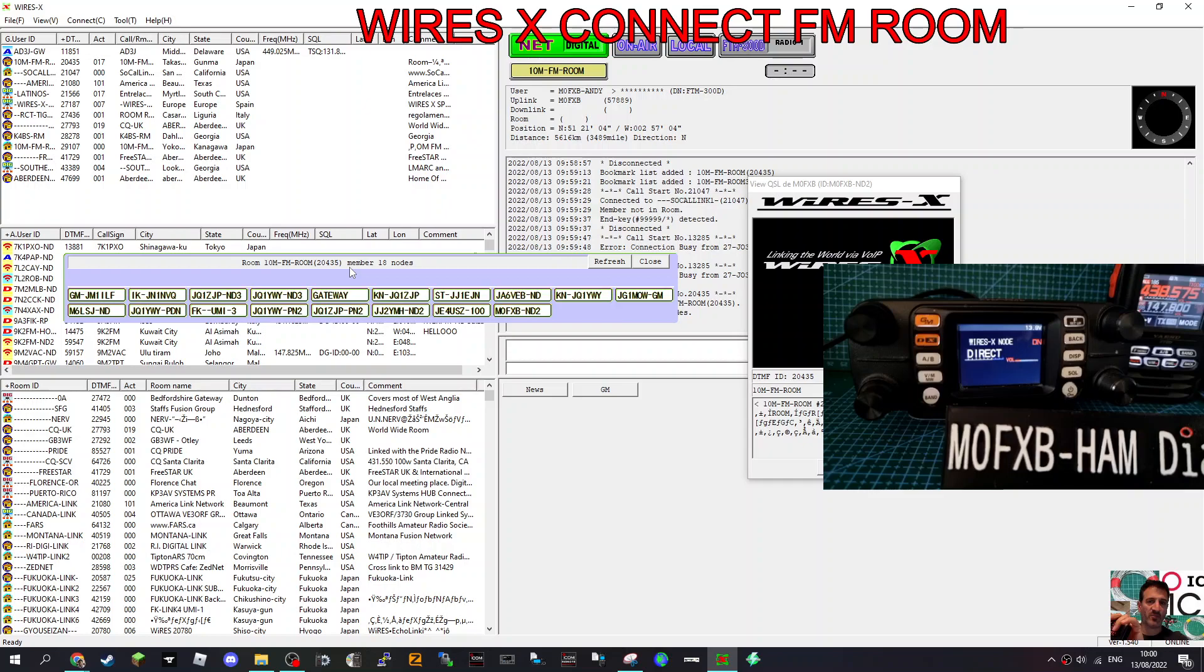Now, if we've got the HRI 200 box, I think we can actually go in using an FM radio or put the FTM 300 into FM mode and actually go in that way.